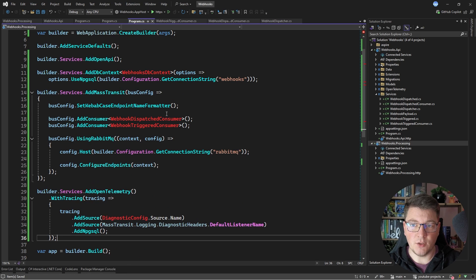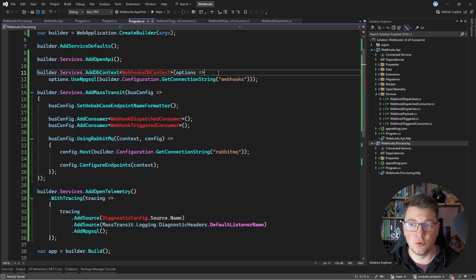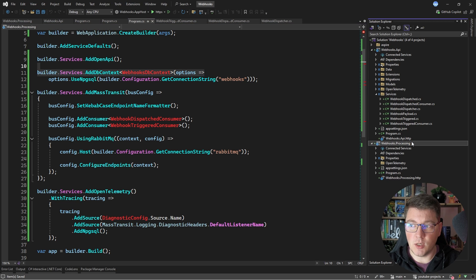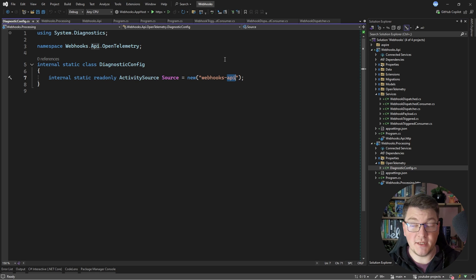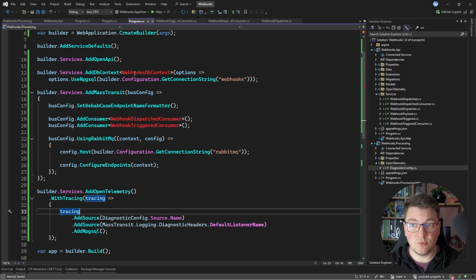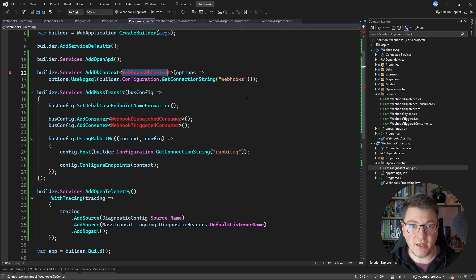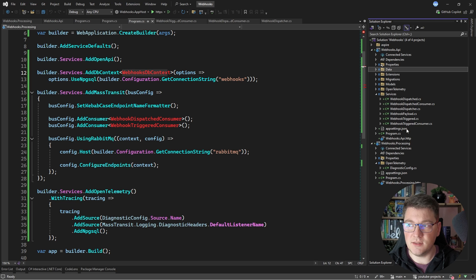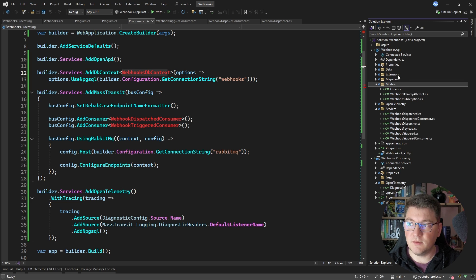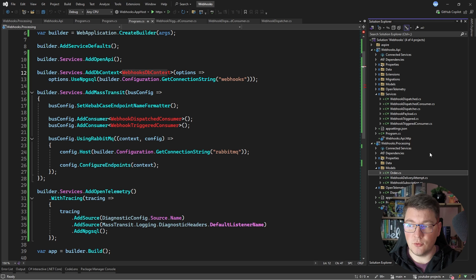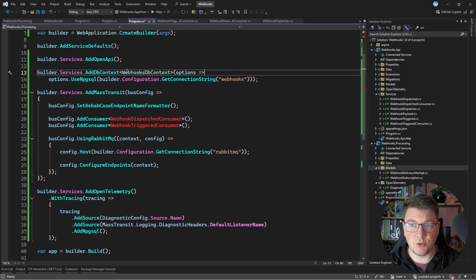You will see that I have some missing references — for example, I don't have access to the consumers, the database context, or the diagnostic config. So how I'm going to solve this right now is by doing some copy-pasting. Let me copy the content of the OpenTelemetry folder where I have the diagnostic config, and I'm just going to update the activity source name from Webhooks API to Webhooks processing. When it comes to the database context, I want to keep them decoupled, so I'm also going to copy the database context and paste it into my new service, and let's also copy the models, where I'm only going to keep the WebhookDeliveryAttempt and WebhookSubscription.